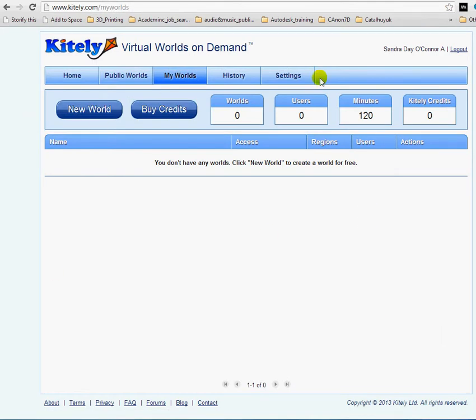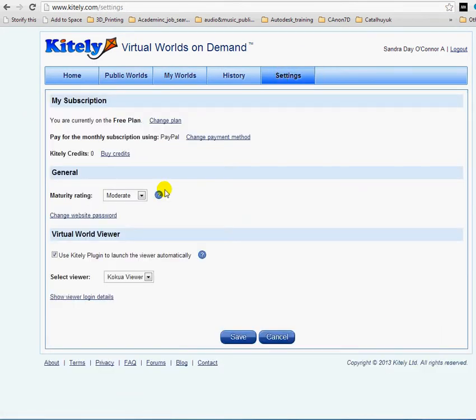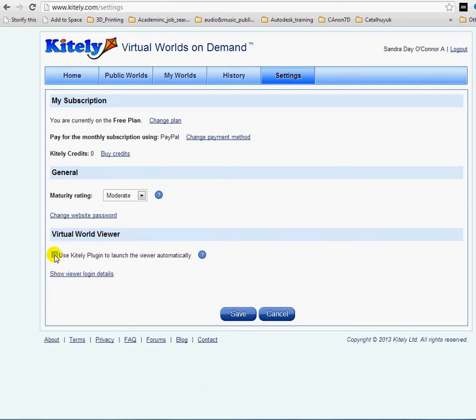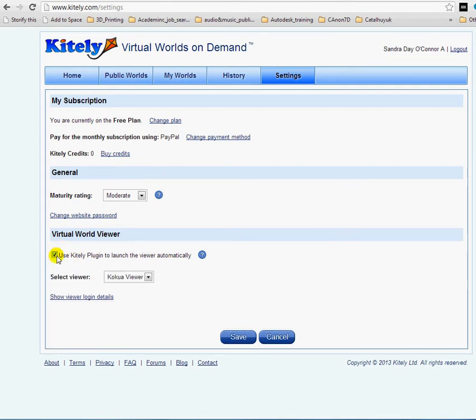I'm in and now I want to go to settings. I can decide to use the Kitely plugin to launch the viewer automatically from right here. So check this checkbox and select the viewer.